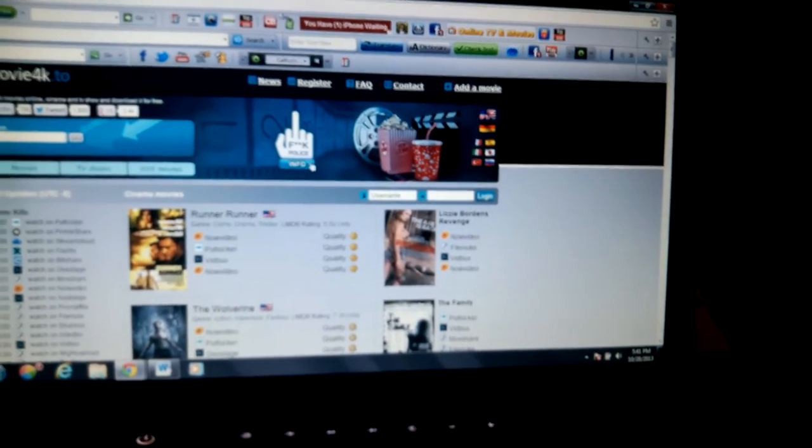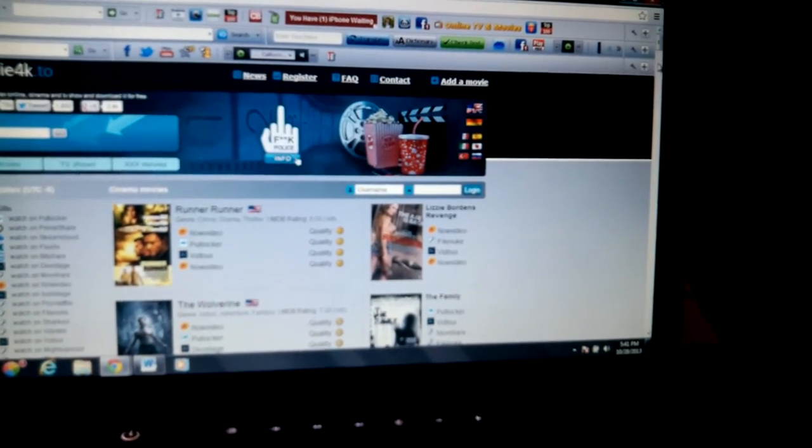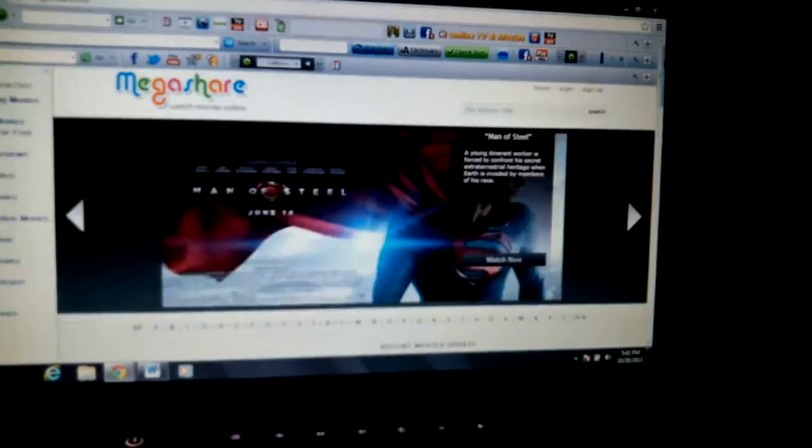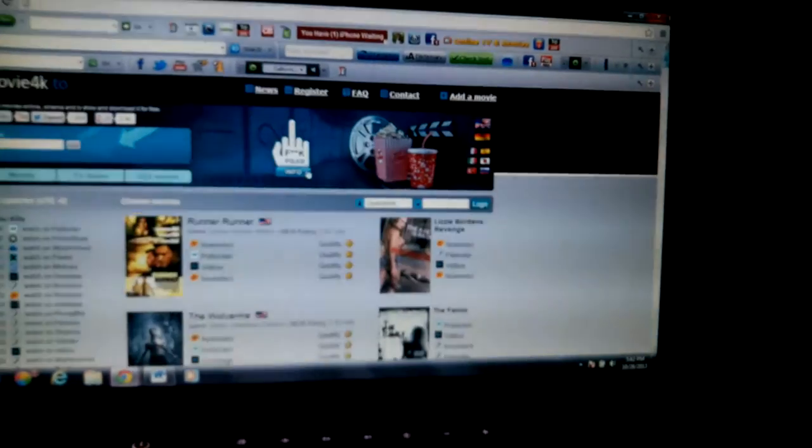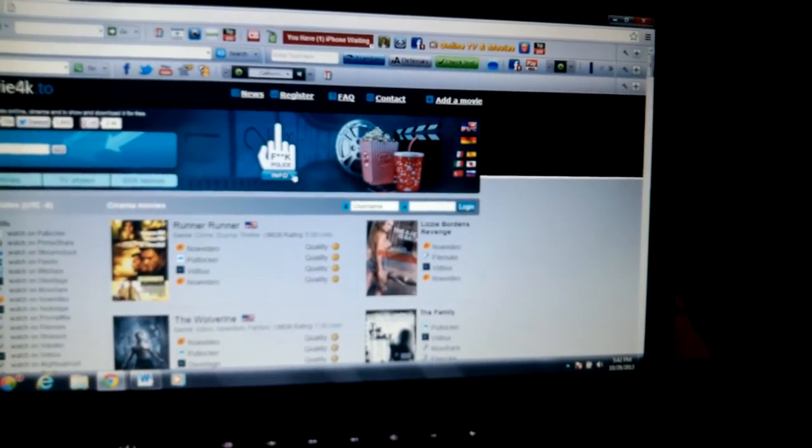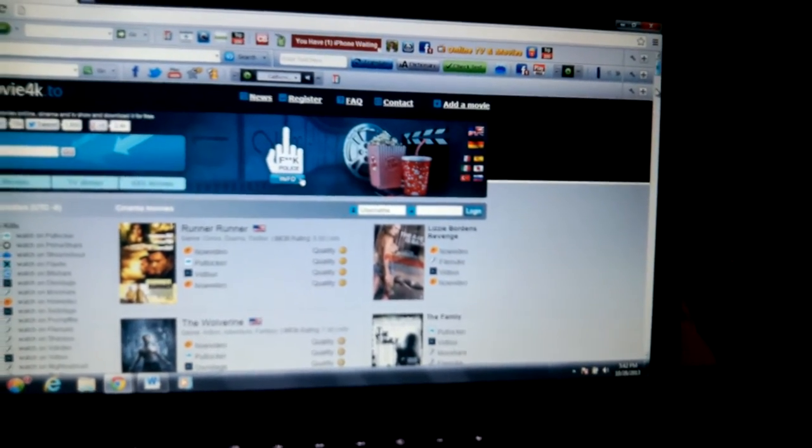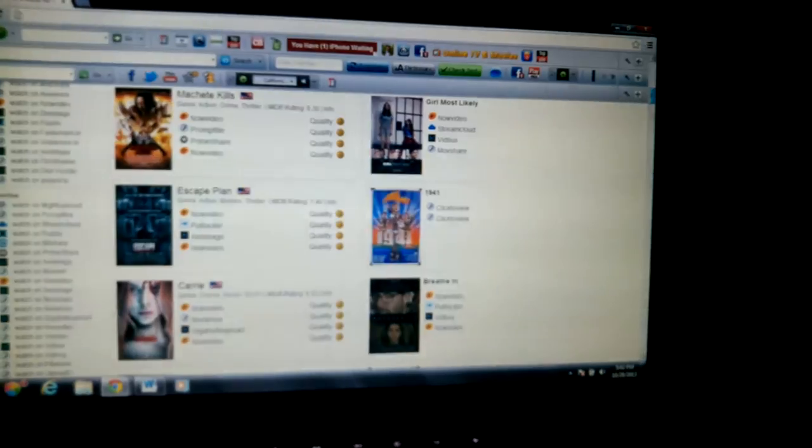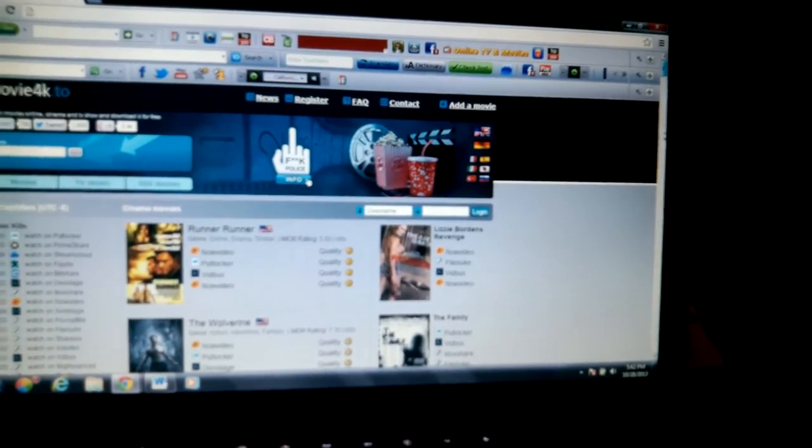This is Movie4K. Basically you got here your movies right now. They might change up the website sometimes.